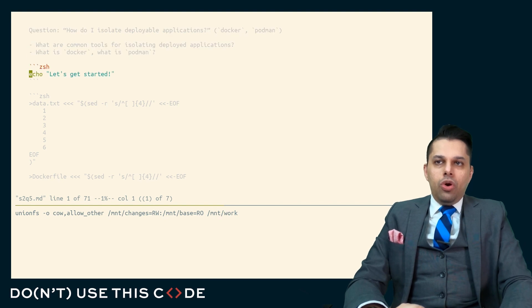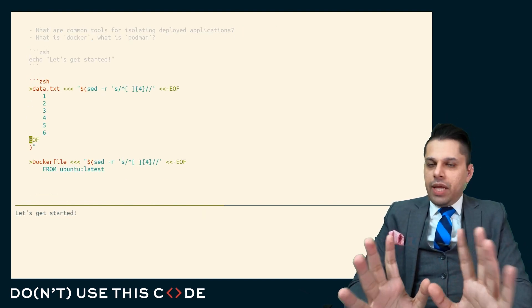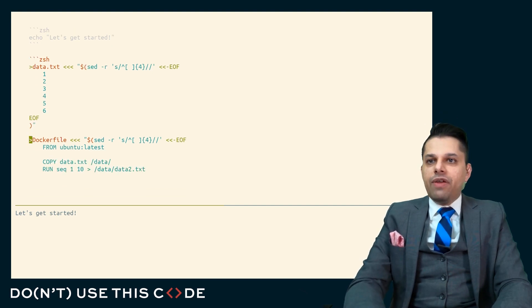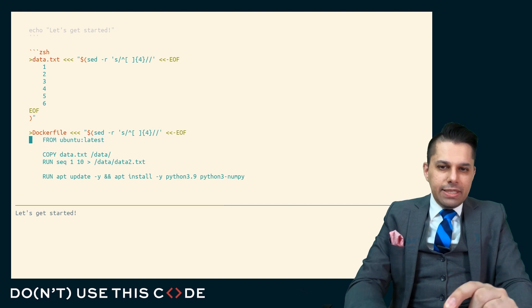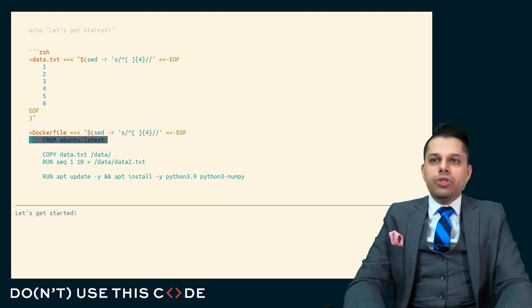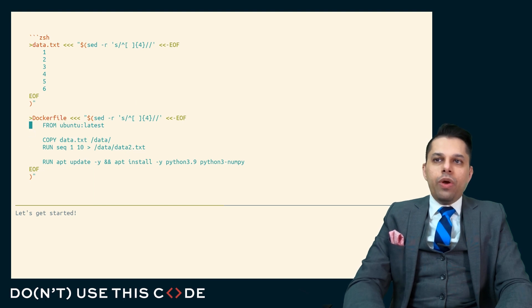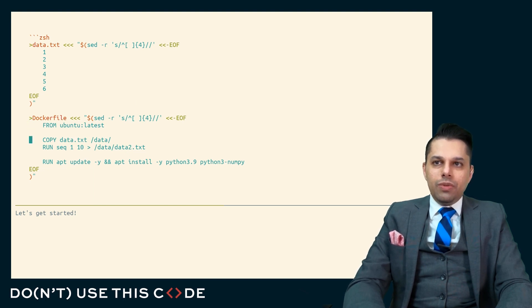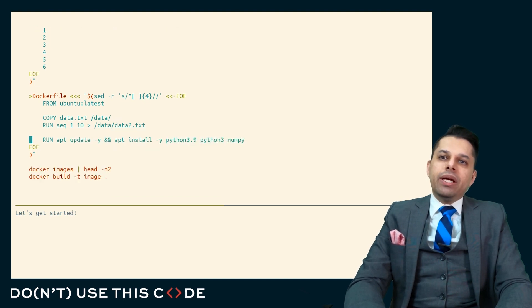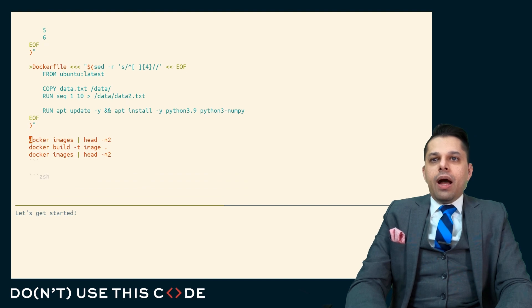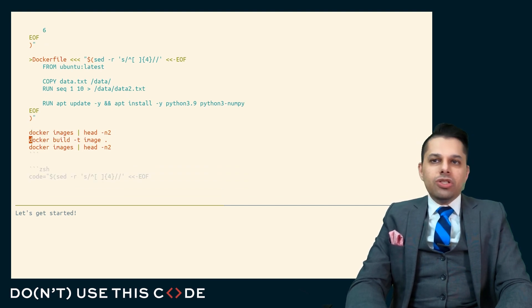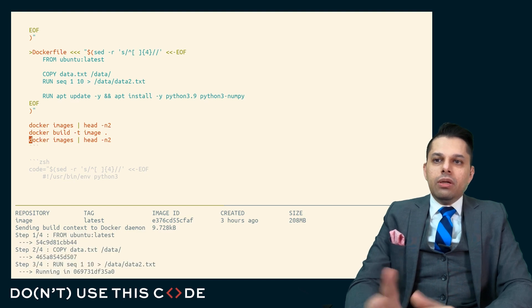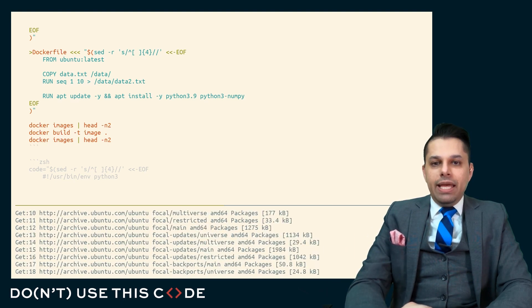Let me show you what's going on. Here, I have a data file. It's got the numbers from one to six. And here I have a very simple Docker file. In this Docker file, I say the base is going to be whatever the latest version of Ubuntu is. I'm going to copy this data file into a directory within this image. I'm going to run a command and write that to another file. And I'm going to install Python and NumPy. I'll take a look at what packages I have. I will build this package. Then I'll take a look at what packages I have. And what we'll see is, this Docker build builds an image.